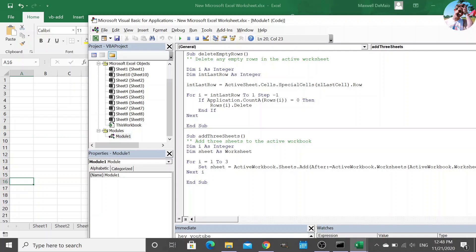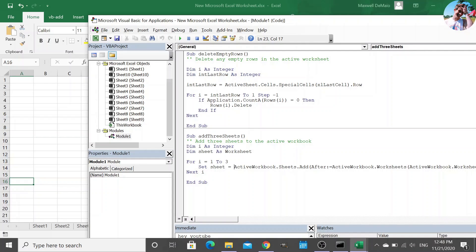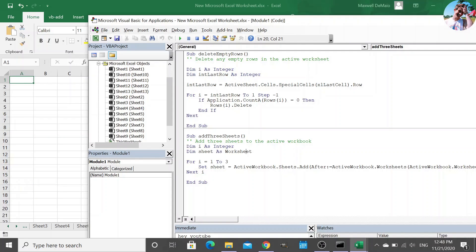And we have this other subroutine, add three sheets. I define a couple of variables. I iterate three times and I add a sheet to the end of the active workbook. So I'll show you these in action. So I'll press F5 here. Boom.